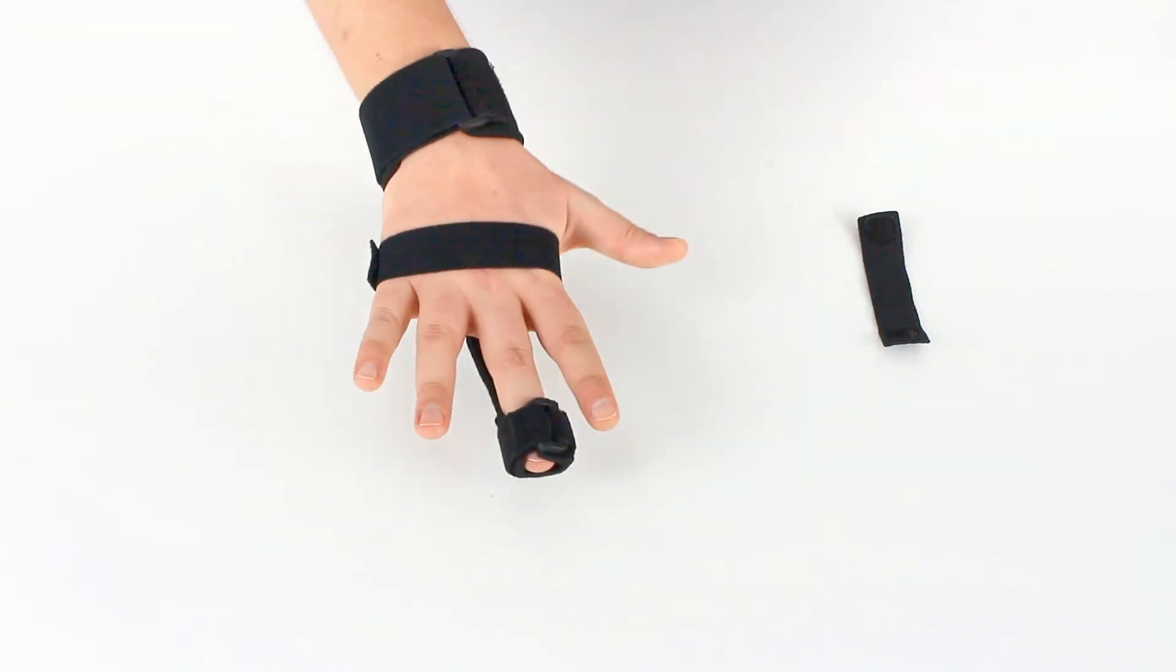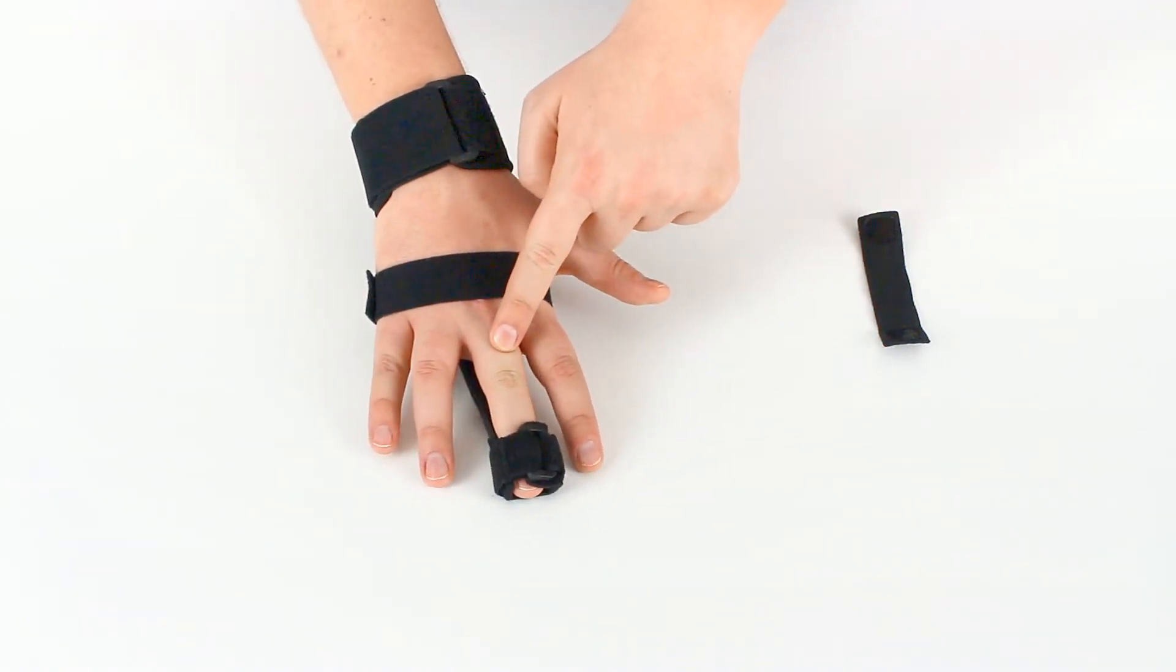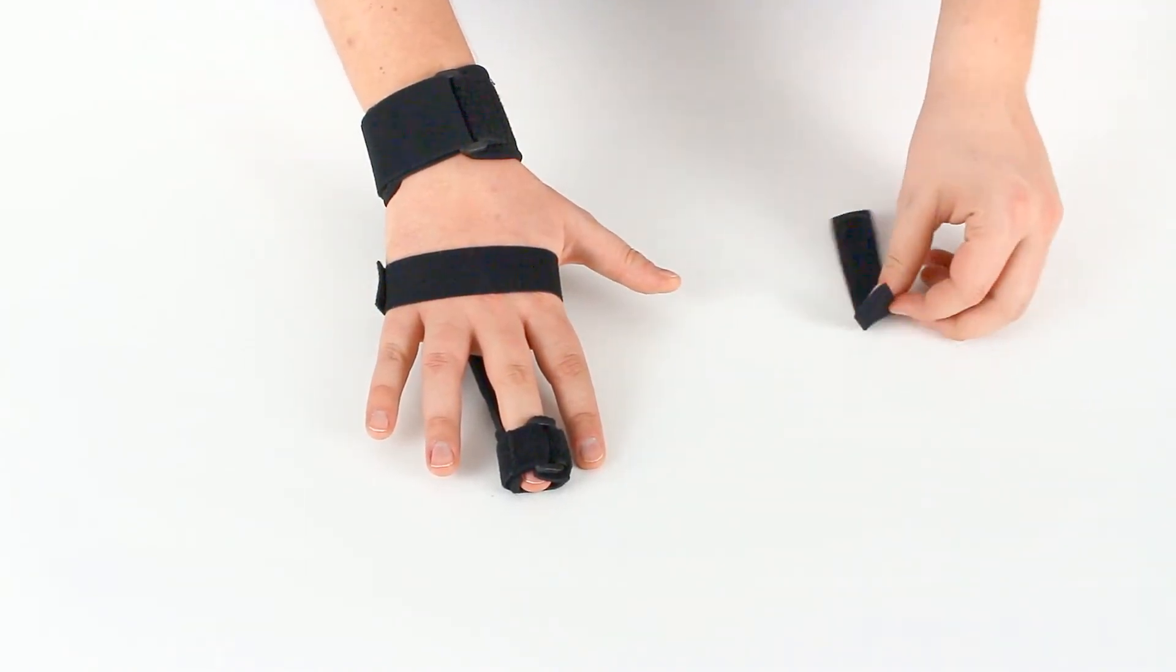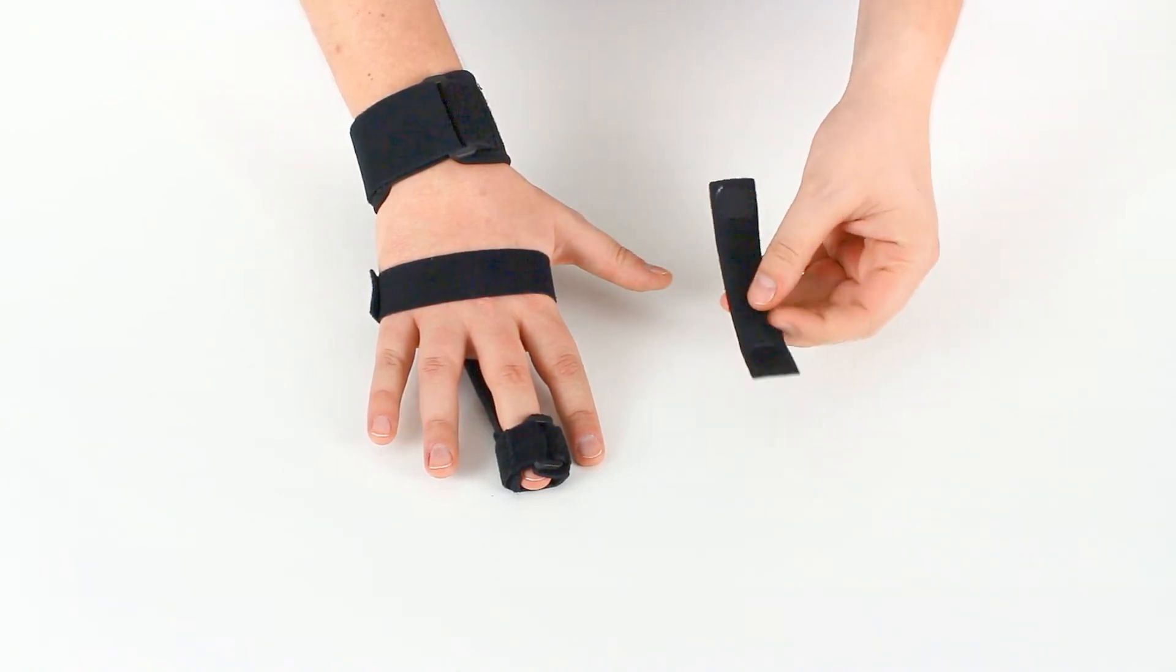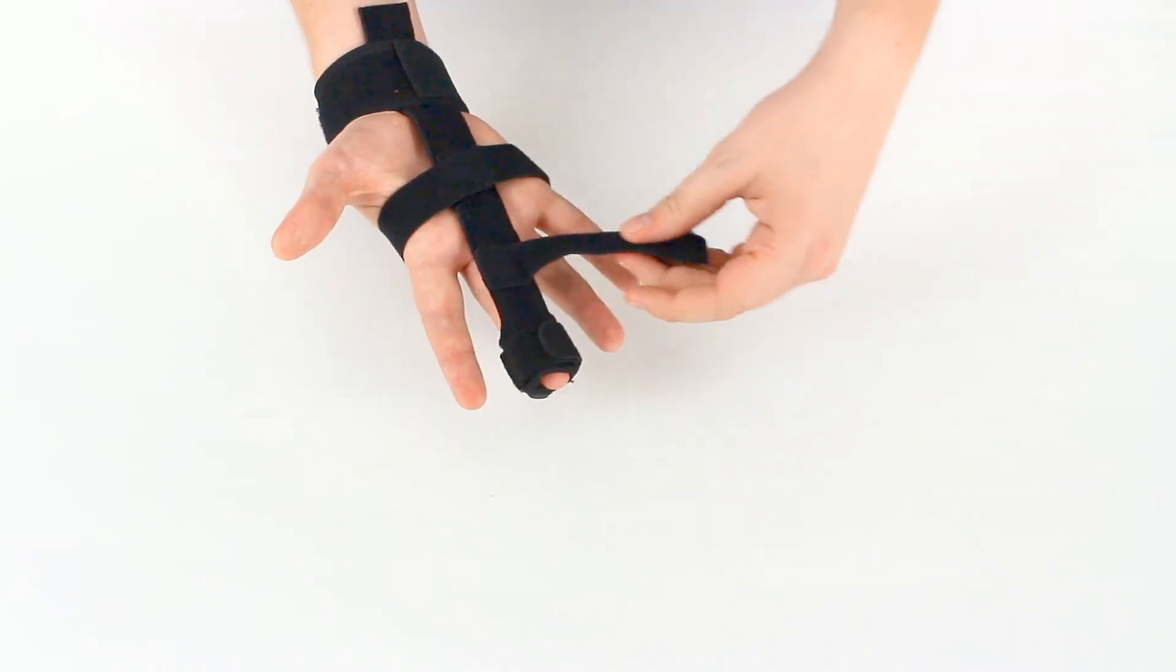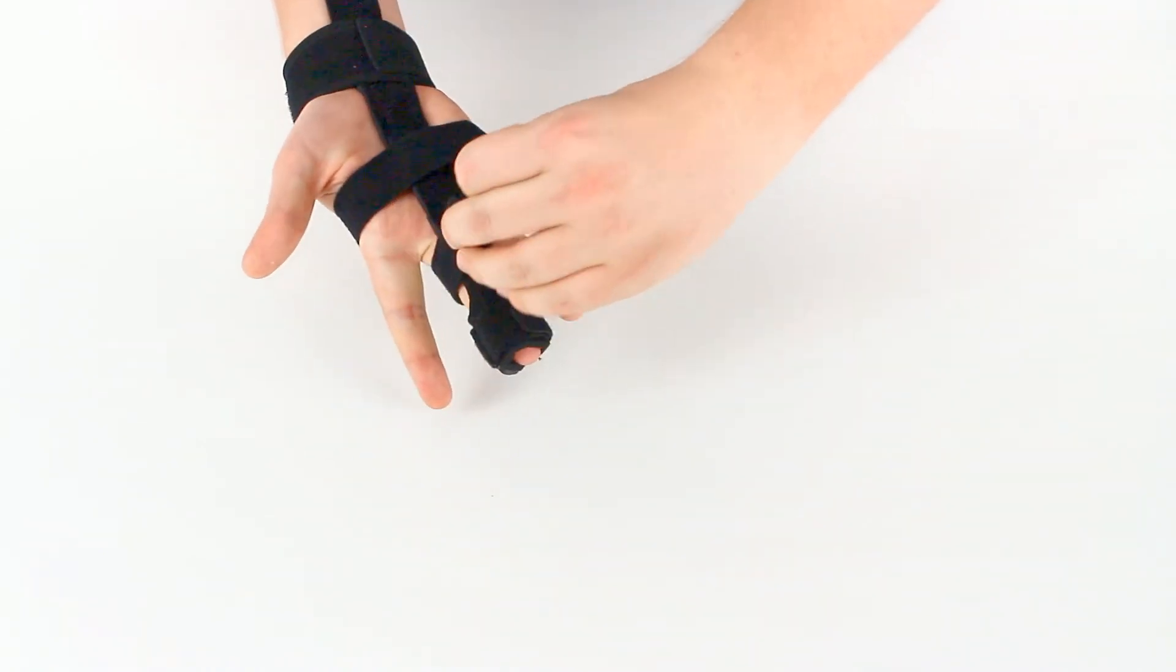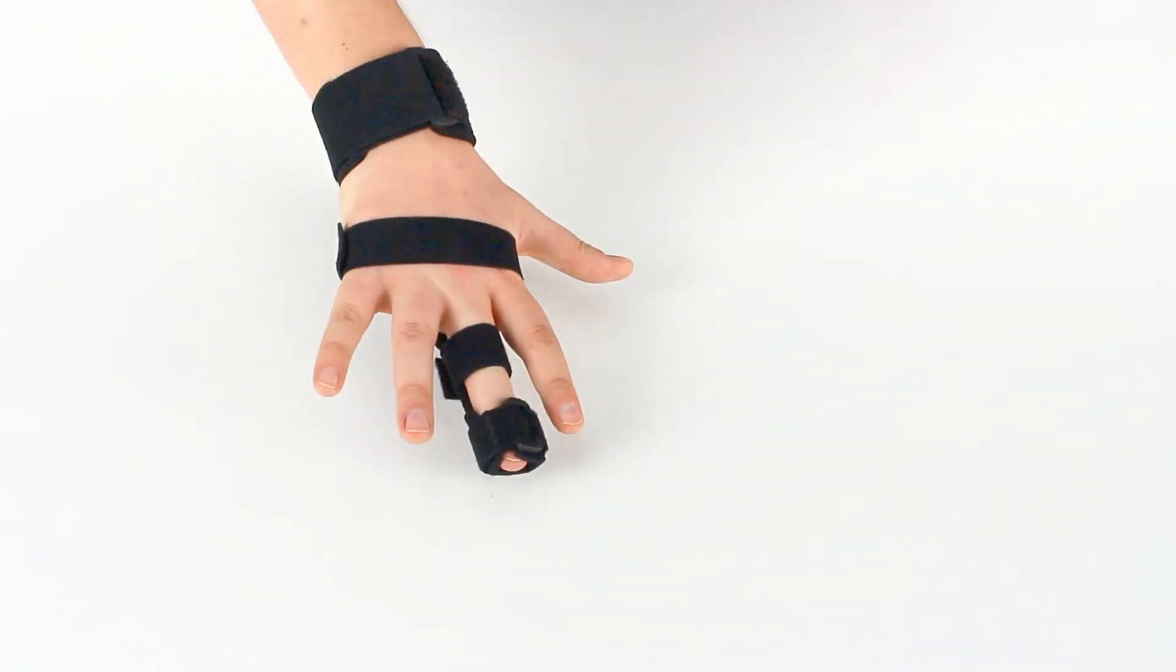Now if we need a little more stability on the finger here just to prevent that knuckle from moving or the finger from rising up, we can use the additional finger strap. Now there's only velcro on one side. So you'll just place it there, bring that around, and attach it to itself, and you're all set.